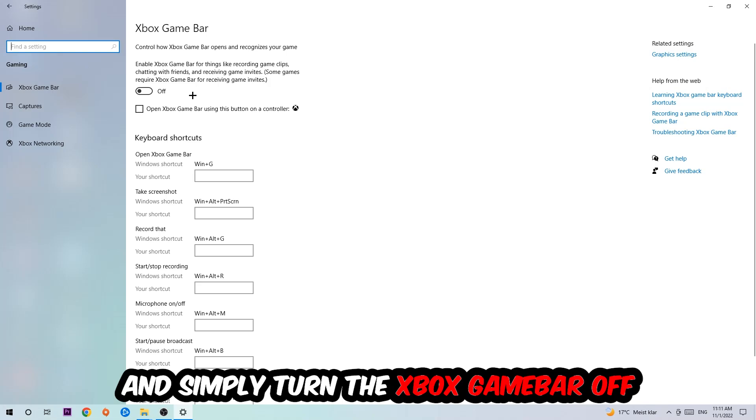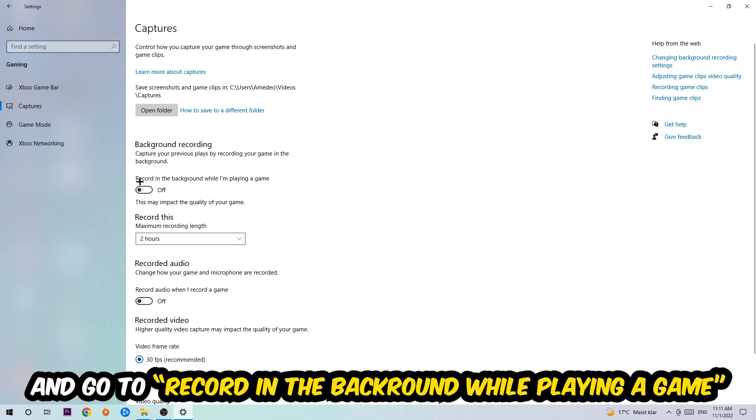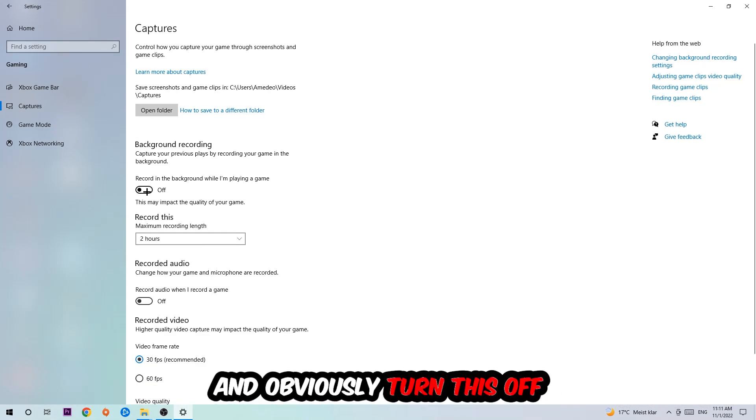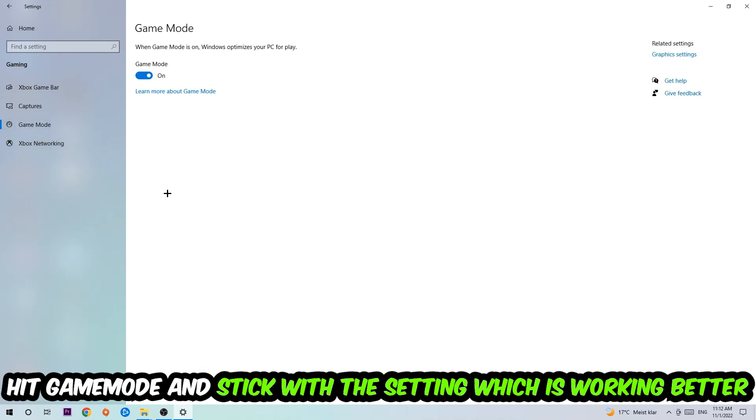Afterwards hit Captures, stick around Background Recording, and go to 'Record in the background while I'm playing a game' and obviously turn this off. Afterwards hit Game Mode. Now I can't really tell you to turn this off or on, you need to check it for yourself and just simply stick with the setting which is working better.